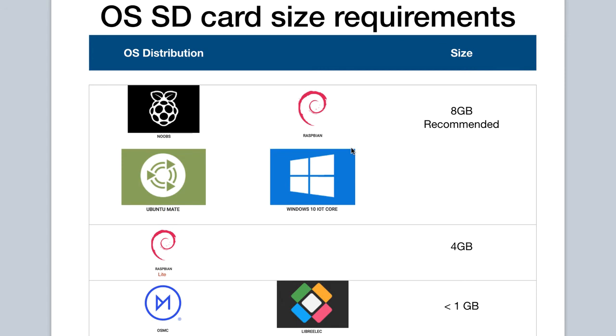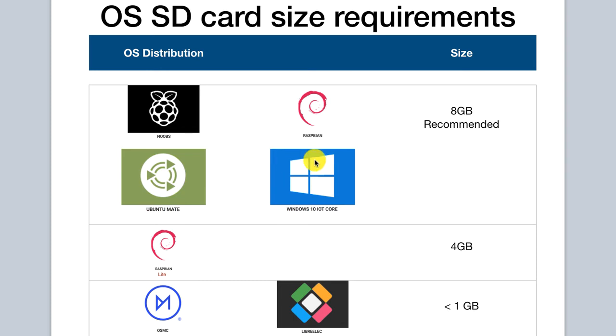So, what's a good guideline for the capacity, in terms of size, of the SD cards that you will need for these distributions? Here, I've created a summarized breakdown for you that can serve as a guide. Noobs, Raspbian, Ubuntu, and Windows 10 IoT Core all recommend SD cards with at least 8 gigabytes of capacity for successful installation and operation.